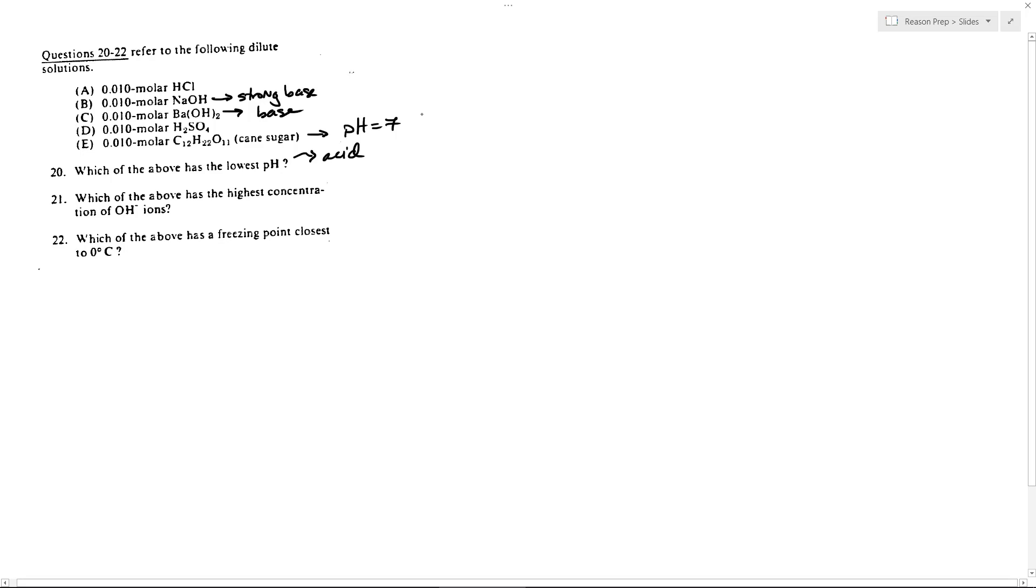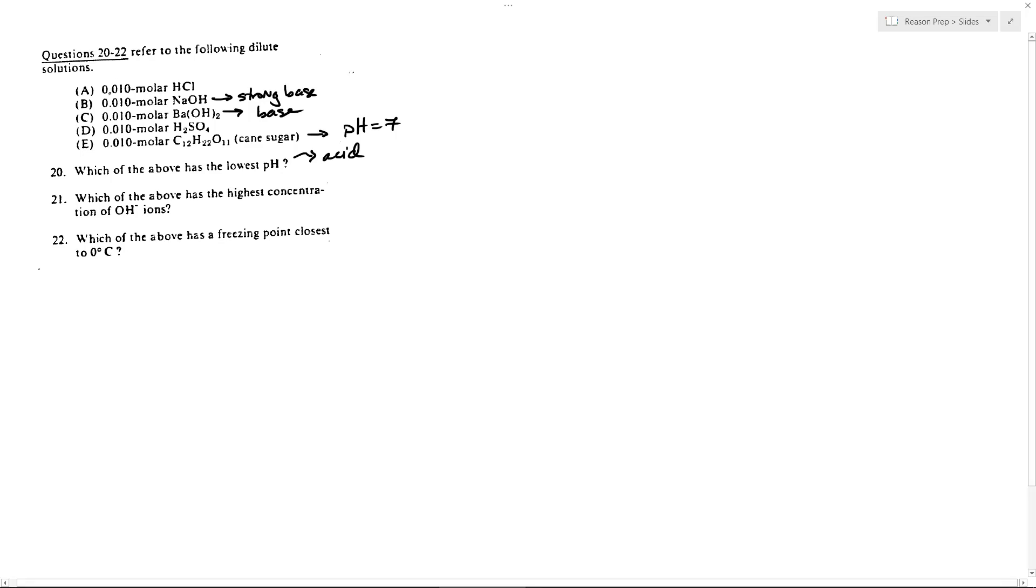So looking now at A versus D, we've got two strong acids. Their concentrations are the same. So how do we know which is going to lead to the lower pH? Remember that H2SO4 has got two hydrogens, got two H+ per molecule.